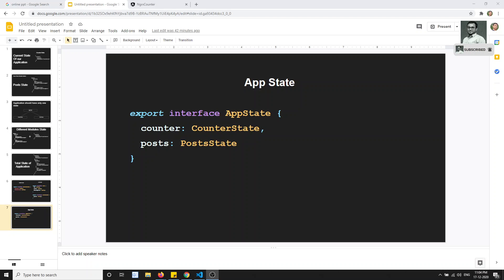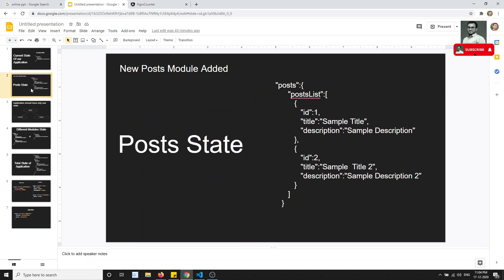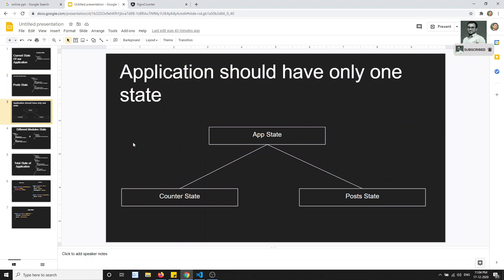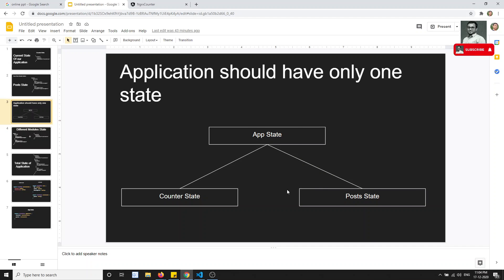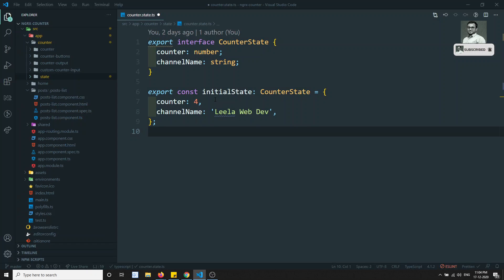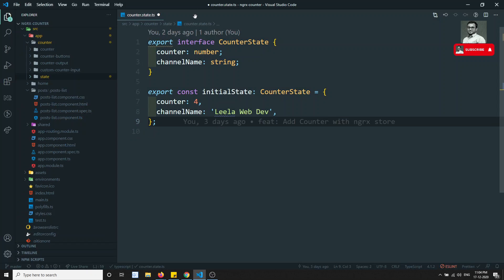Hi friends, this is Leela, welcome to my channel. In the previous video we discussed about the post state. In this video let's try to implement it in coding format — how we can implement this type of behavior. First, before creating the abstract, let's try to create the post state, just like the counter state we have created previously.